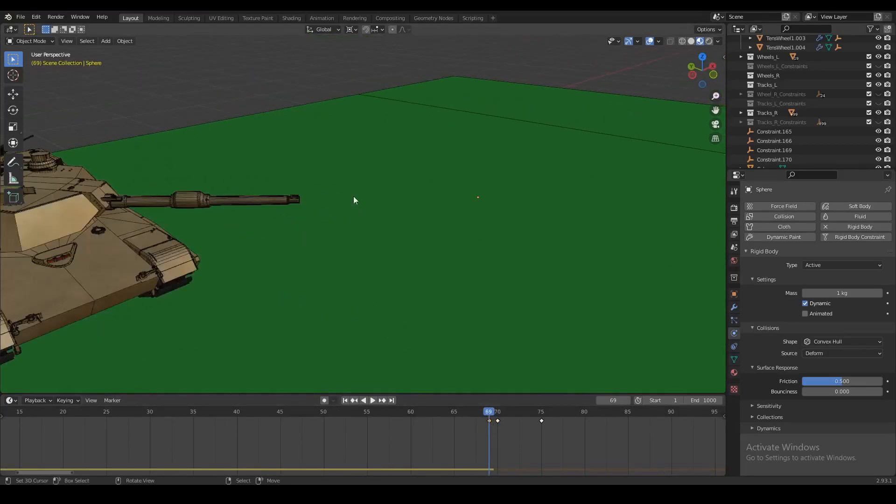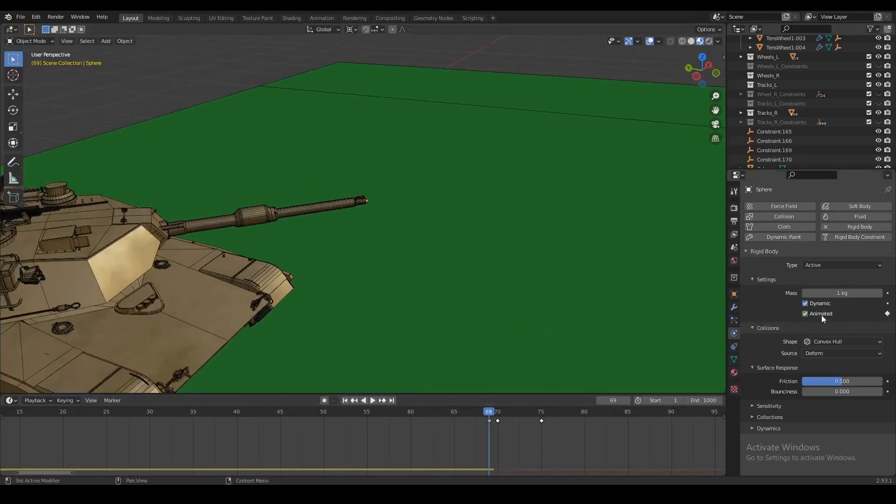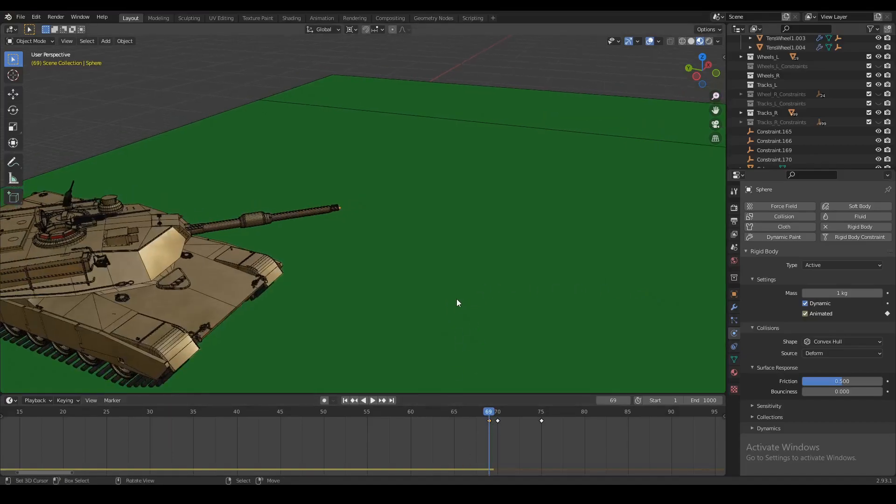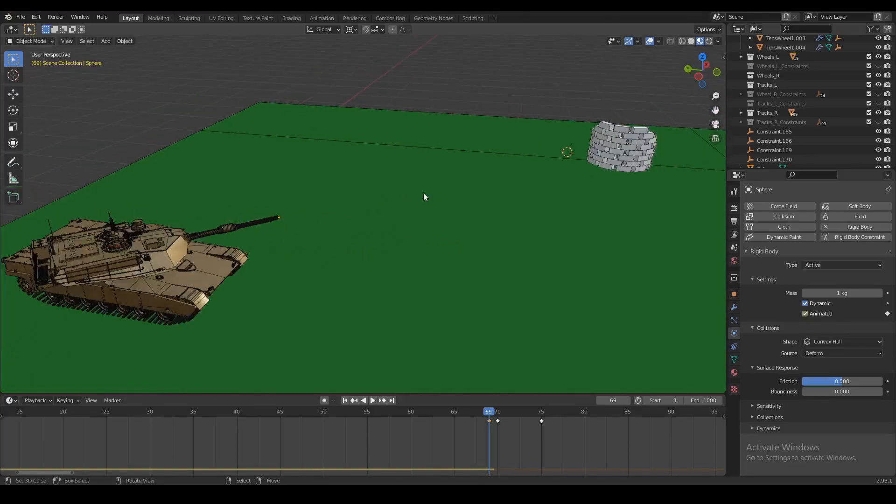So now we want to go to the first frame that we created for our sphere, and that's frame 69. This is the frame where you don't even see the sphere yet. We're going to check the animated box and set the keyframe. This is just going to tell Blender that at this point in time we want to use animations on this object, so the physics are not going to work yet.